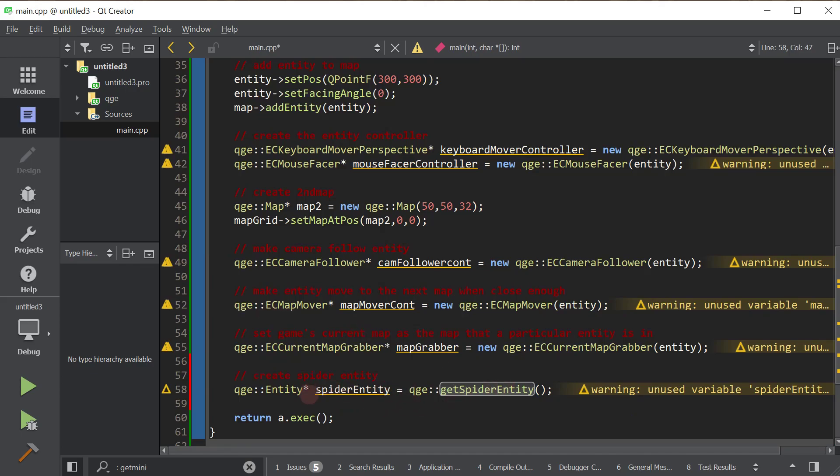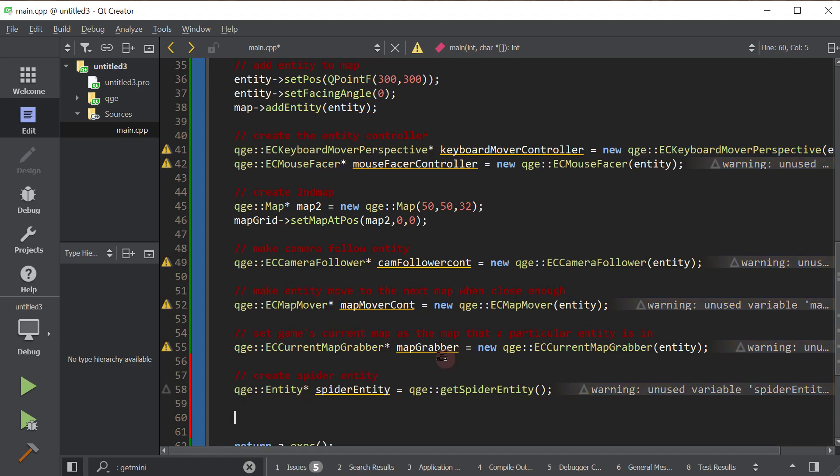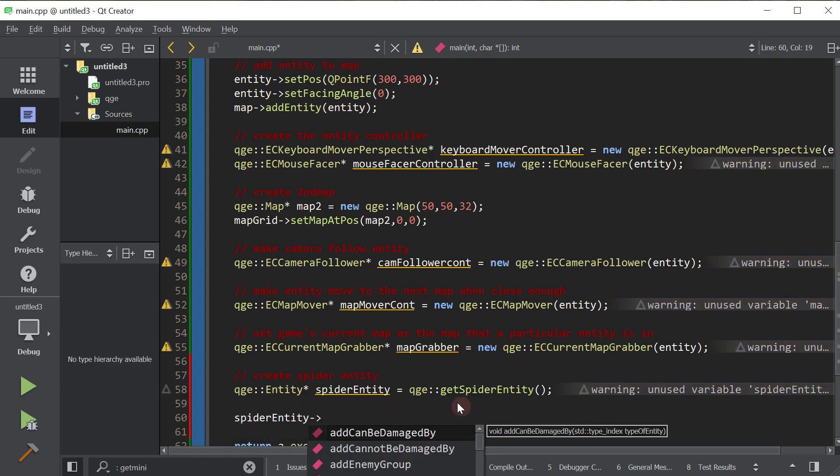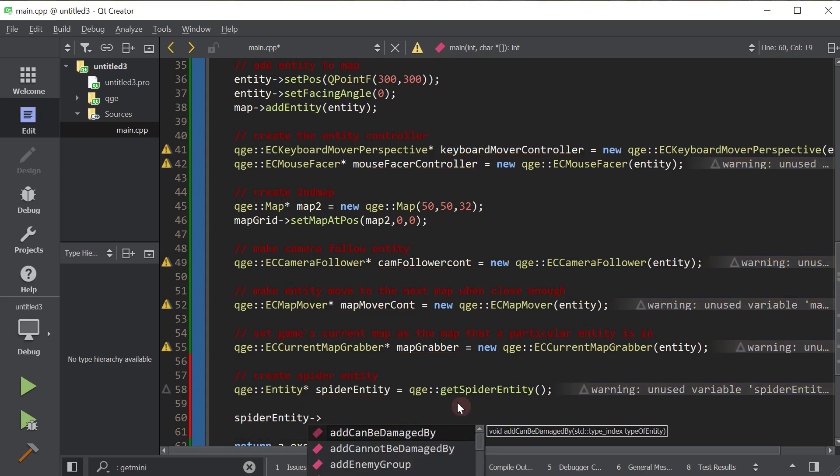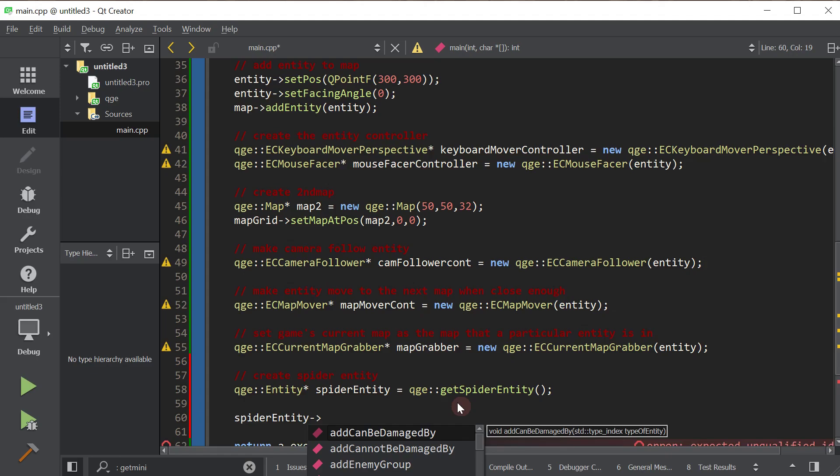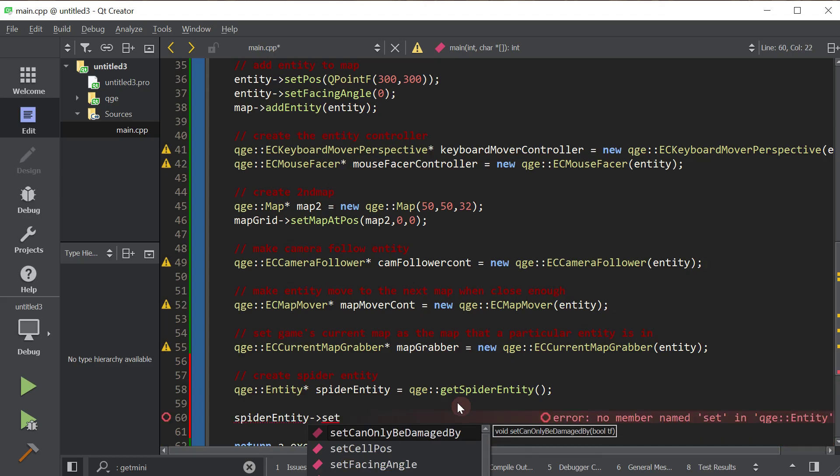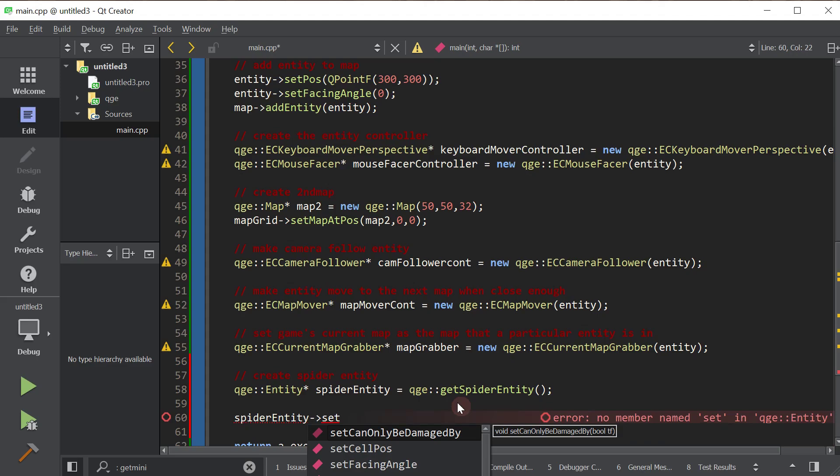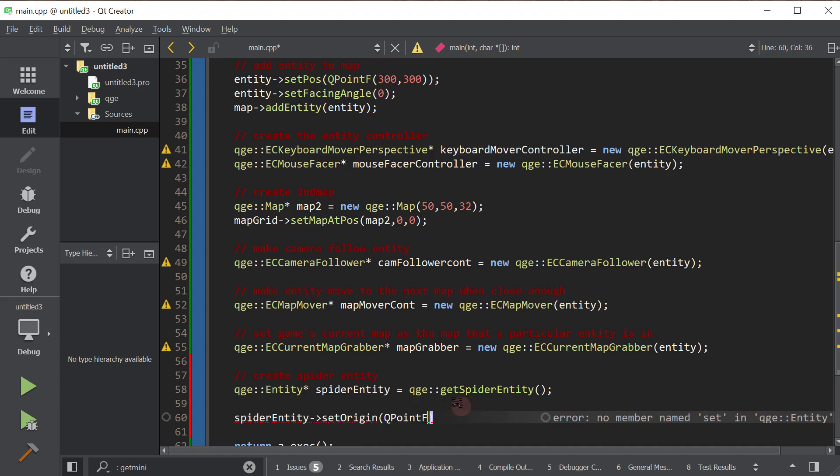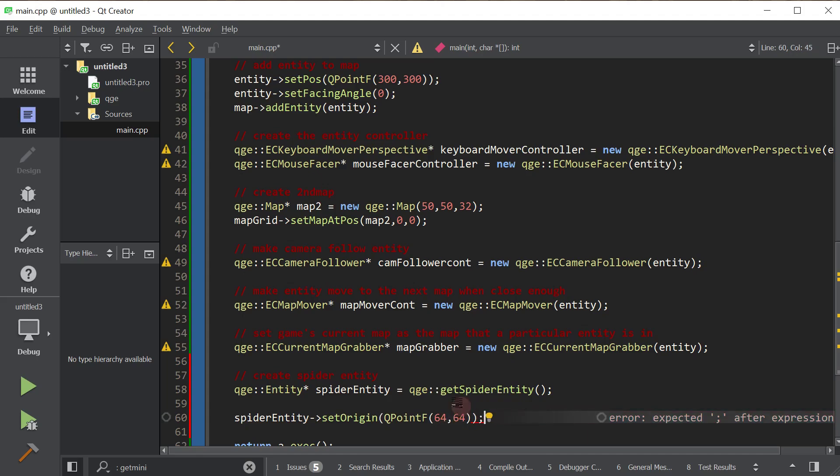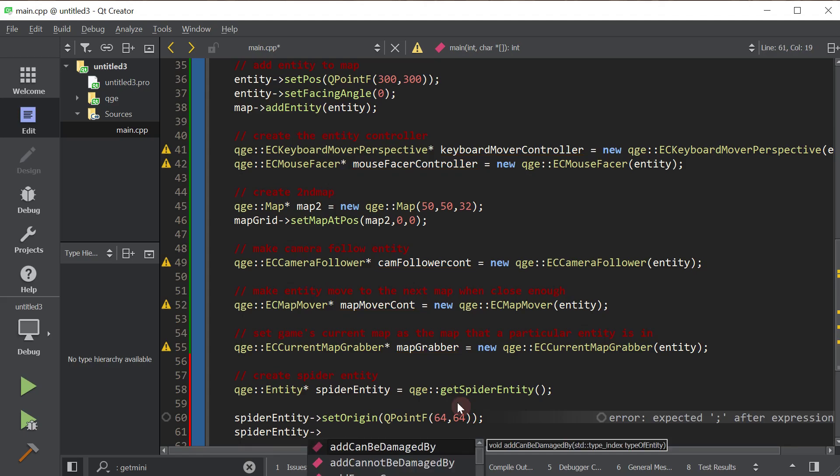So we created the spider entity. Now let's go ahead and add them to the map and all that other good stuff. First of all, let's set the origin because these sprites are 128 by 128. I want the middle of them to be the position that he rotates about. So I'm going to set the origin to be, well, for the spider, I think 64, 64 is good. This is really not that important. It's just to make things look better. You can actually ignore it if you wanted to.